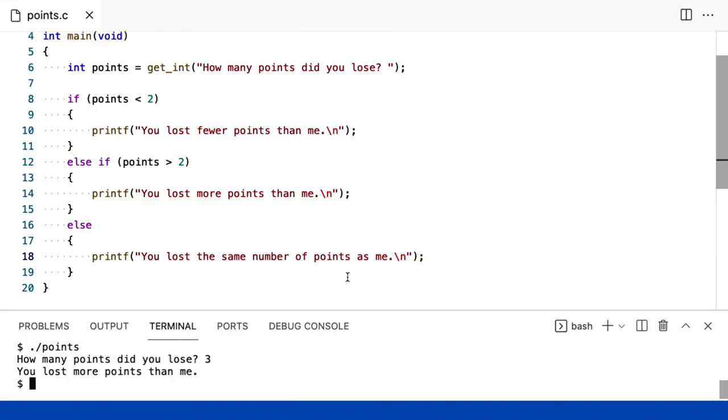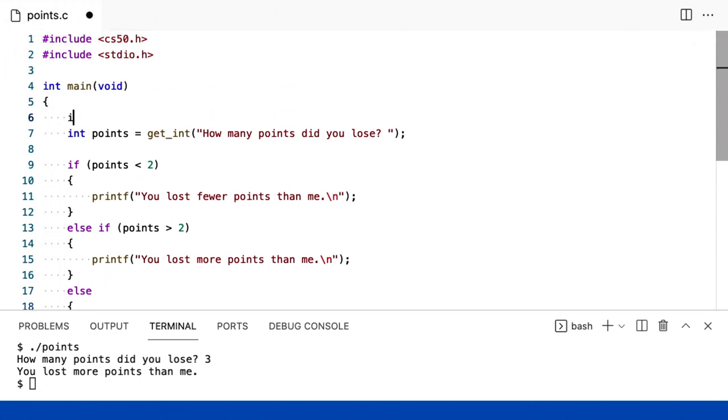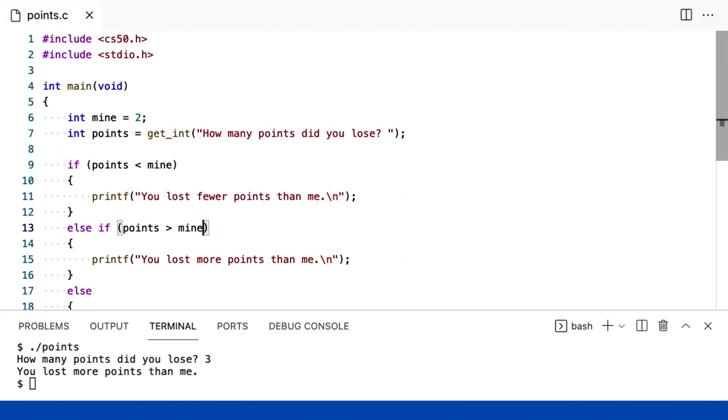Sim, e por que não faço uma variável que eu possa usar lá? Por exemplo, eu poderia criar uma variável como esta, outro inteiro chamado mine, ou meu. E eu vou apenas inicializá-lo para dois. E então eu vou mudar as menções de dois para isso. E o mine é um nome bastante razoável para uma variável, na medida em que você se refere exatamente a quais pontos estão em questão.